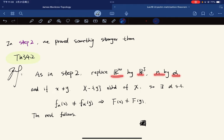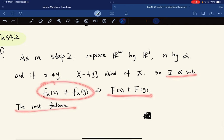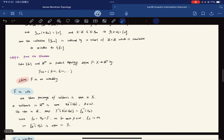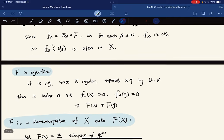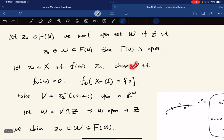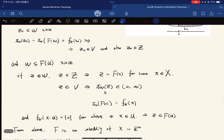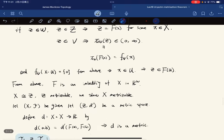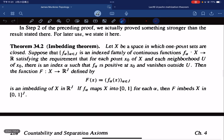The proof follows as in step two, replacing ℝ^ω by ℝ^J and n by α. If x ≠ y, then X minus {y} is a neighborhood of x since one-point sets are closed. So there exists α such that f_α(x) ≠ f_α(y), which gives injectivity. The continuity and homeomorphism parts remain unchanged — we just replace ω by J and n by α throughout. This is the Embedding Theorem, stated here for later use.